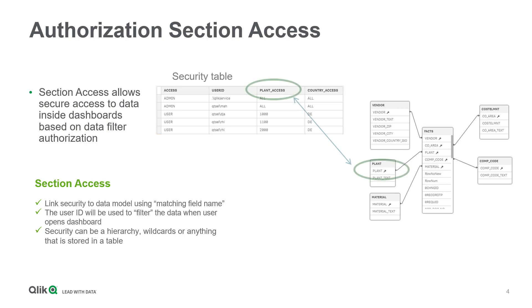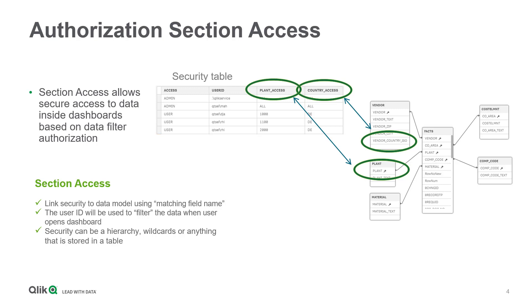In our example, plant access is mapped to plant and country access to vendor country ISO in order to determine which plants and countries, and of course all associated data to these filters, a user is allowed to see when he or she opens the dashboard.